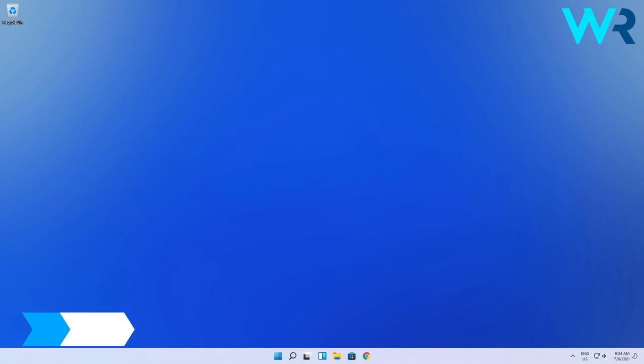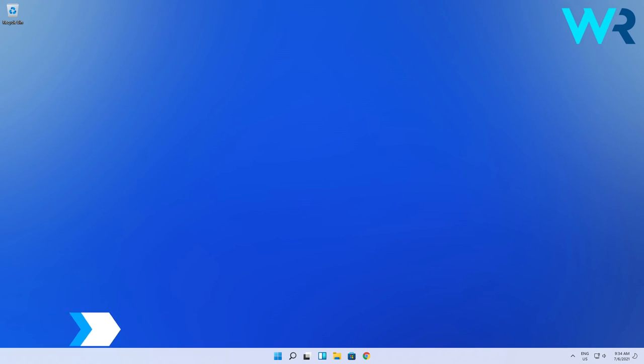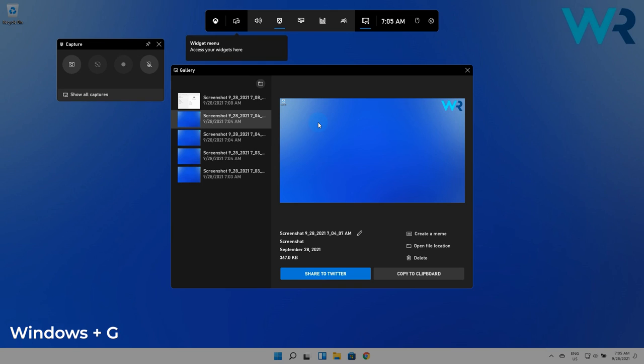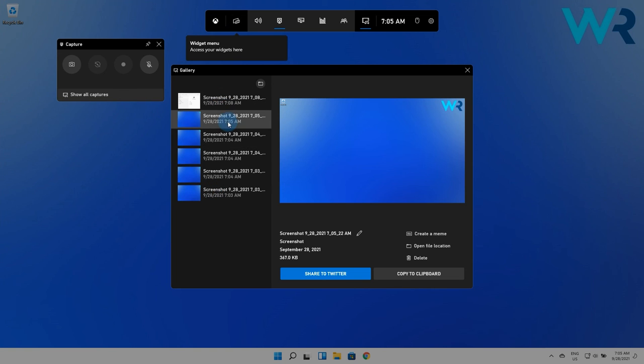And lastly another great method is to use the Xbox game bar. You can access it by pressing the Windows plus G key combination and then the game bar will appear on your desktop. Then simply press on the camera icon, which will capture the screen and as you can see you will have the capture directly stored in a folder ready to be accessed.